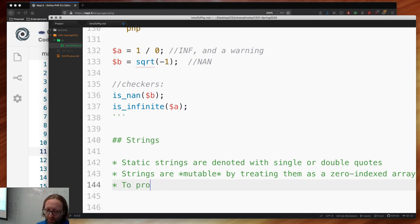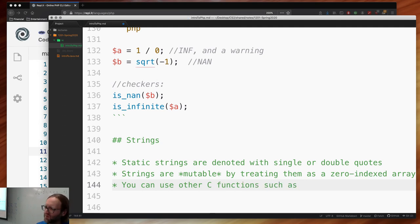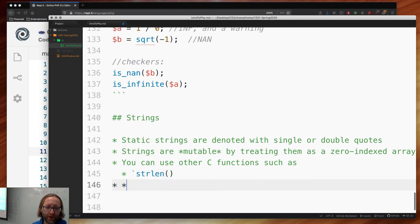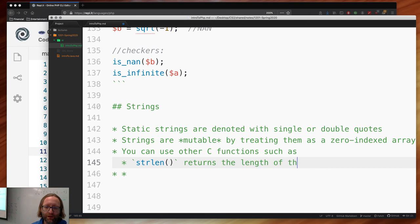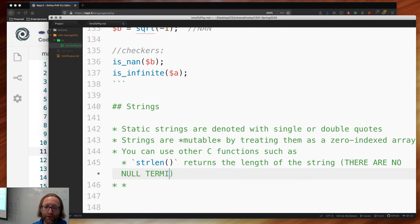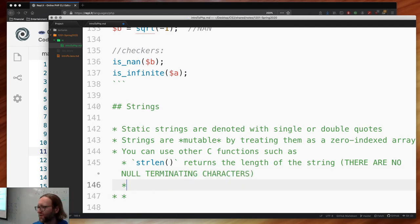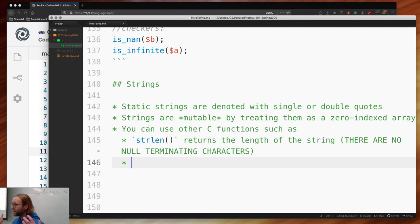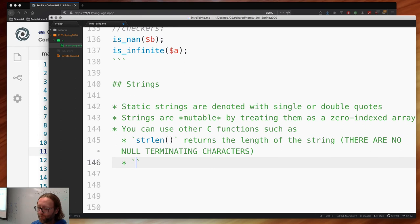Common C string functions are available: strlen() returns the length of the string. There are no null-terminating characters visible to you in PHP or Java — that's a C thing. PHP handles memory management and string termination for you. Under the hood the interpreter is written in C so there probably are null terminators, but that's opaque to you.